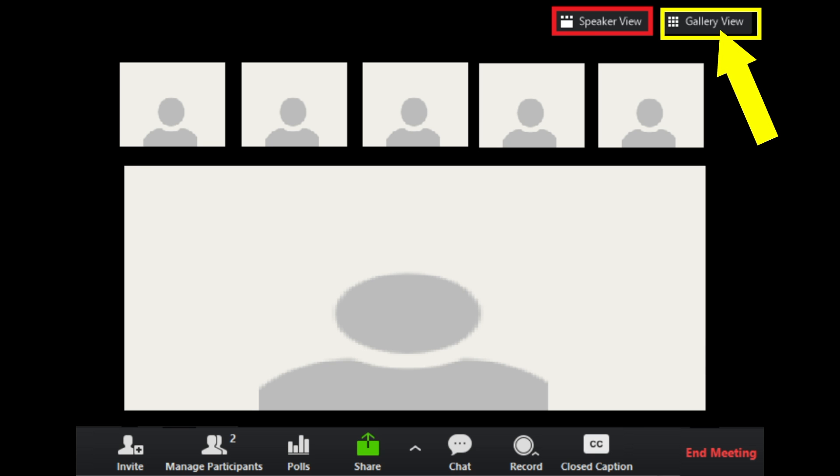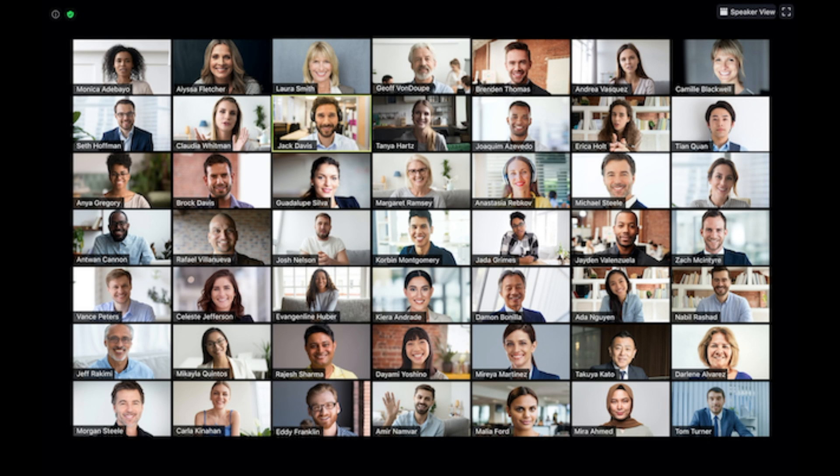To enable gallery view or view all participants, click on the gallery view option and you should be able to see everyone.